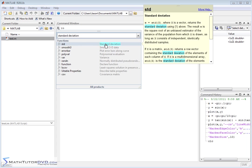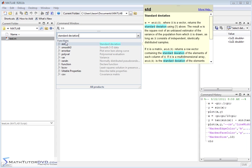std apparently calculates the standard deviation. I hover the mouse over it and it tells me it's a standard deviation where x is a vector. It returns a standard deviation using the function above. So std should return the standard deviation.